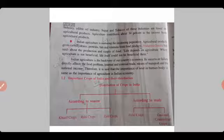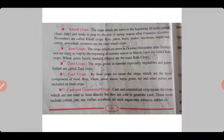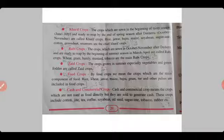Important crops of India and their distribution — crops are distributed according to season: Kharif crops, Rabi crops, Zaid crops; and according to use: food crops, cash and commercial crops. Kharif crops are those which are sown in the beginning of the rainy season (June–July) and are ready to reap by the end of the rainy season or October–November. These are called Kharif crops.